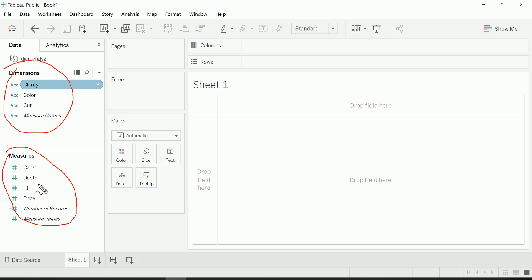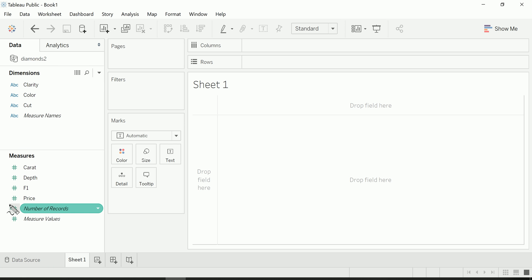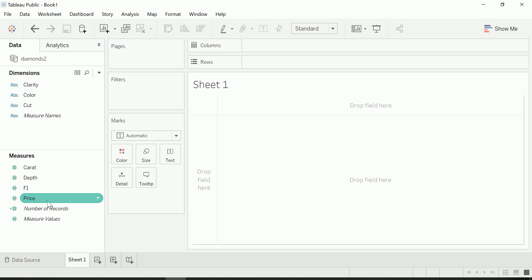But you're going to notice something a little bit different than the list of fields that you just saw under the data source view, and that is I have this extra field called number of records. This is something that Tableau will automatically create. It's a calculated field which, if you're aware, these are fields that you can create on your own, but Tableau will create this one by default for you.